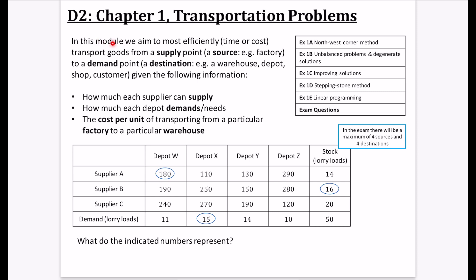In this particular chapter, we are going to aim to most efficiently — with either time or cost — transport goods from a supply point, which is usually called a source. That's something like a factory. To a demand point, which we call a destination, and that demand point is either going to be a warehouse, a depot, a shop, or even a customer.